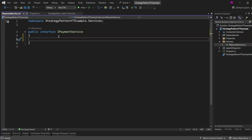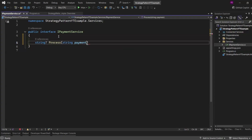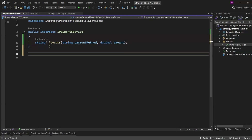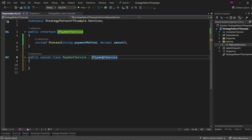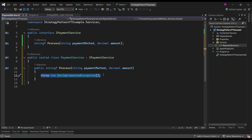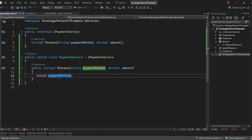Next, I'm going to enhance our IPaymentService interface by adding a new method that returns a string. This method, called Process, will take two parameters: paymentMethod (a string) and amount (a decimal). Now let's implement the PaymentService — our concrete class that fulfills the IPaymentService interface. This is where we'll define the logic for processing payments based on the provided payment method and amount.